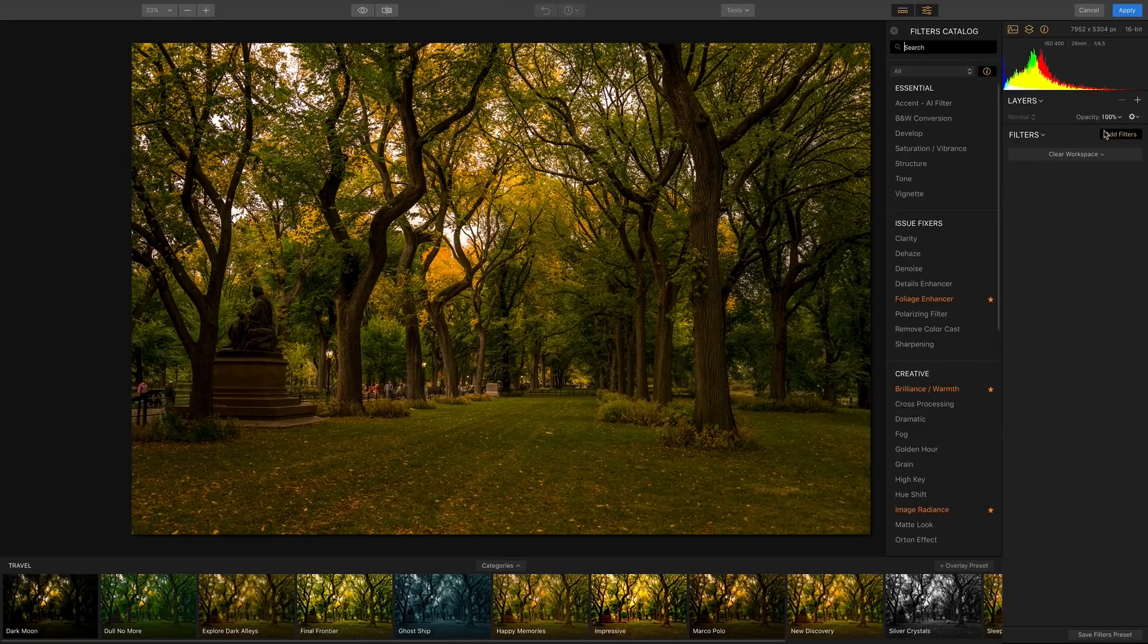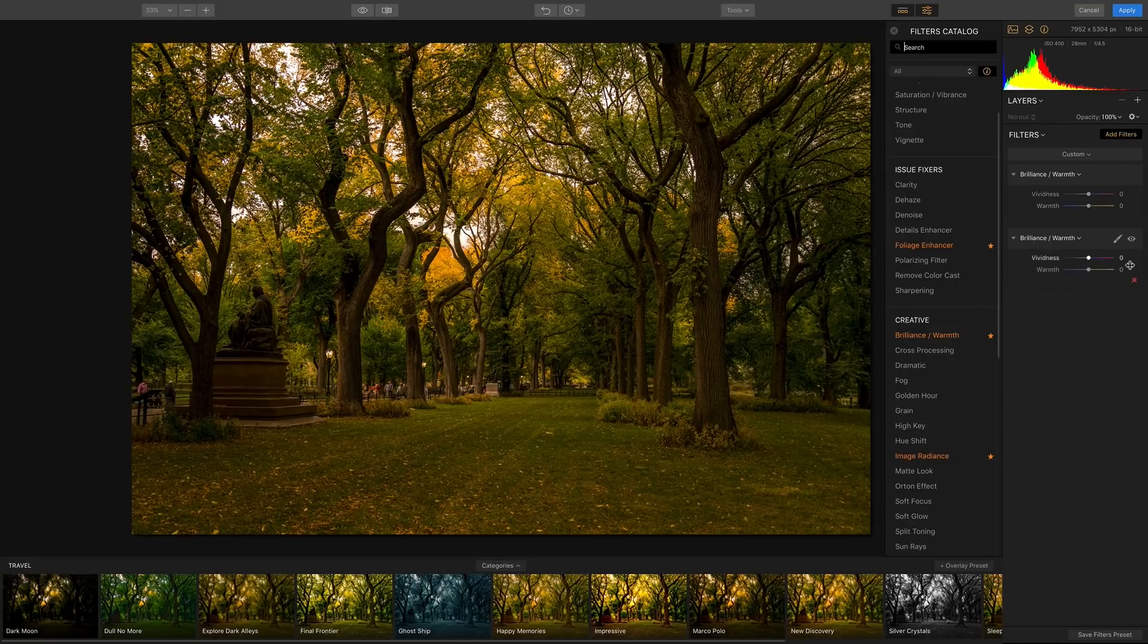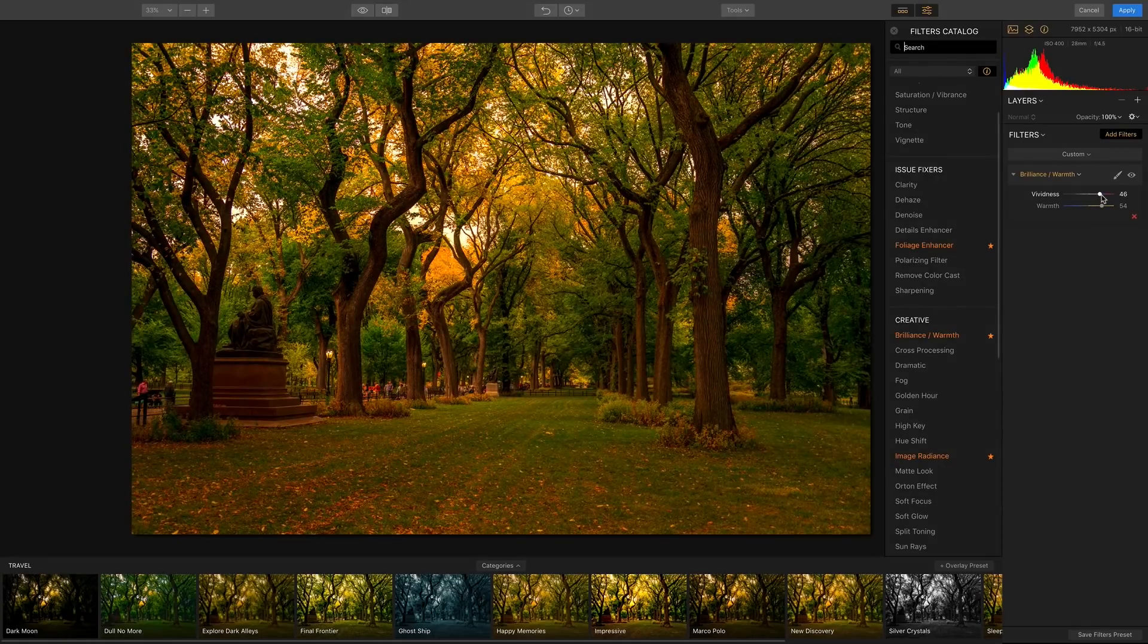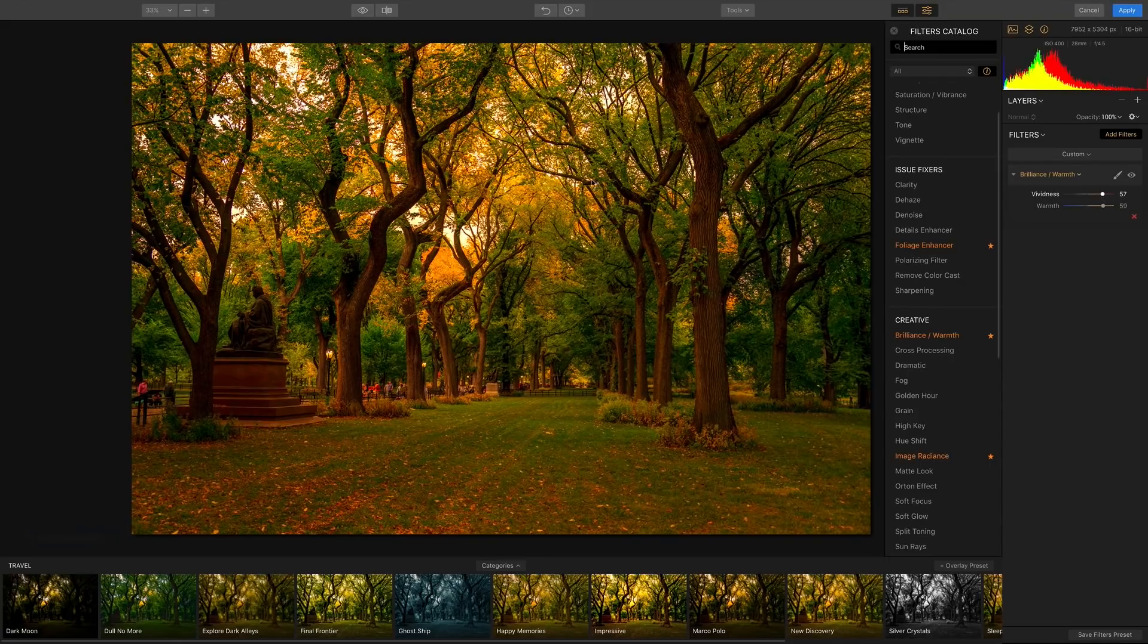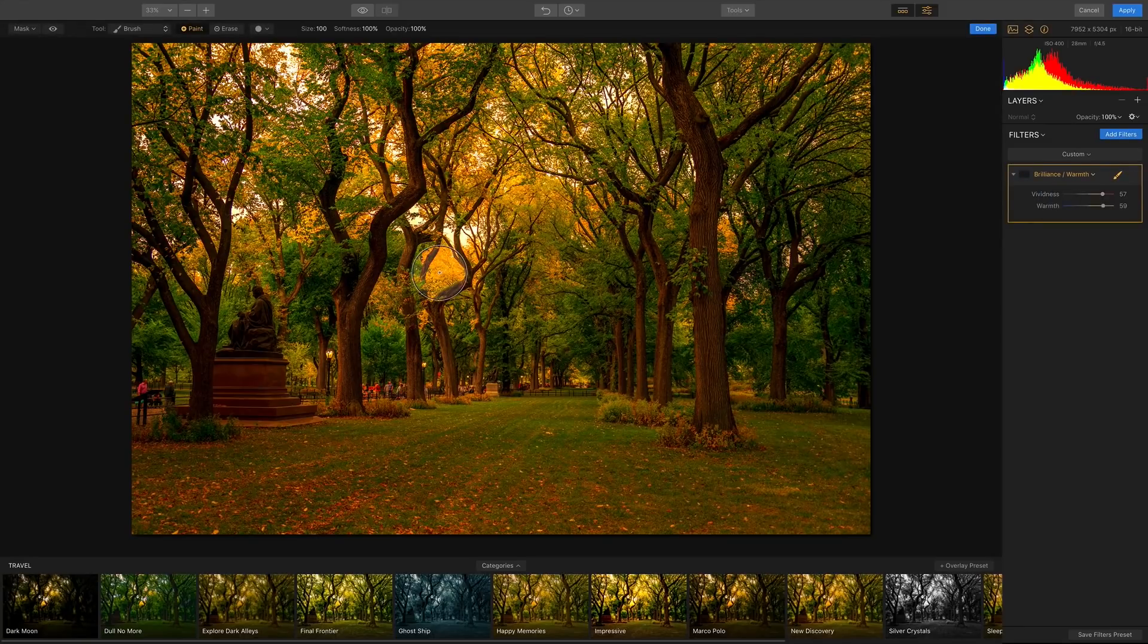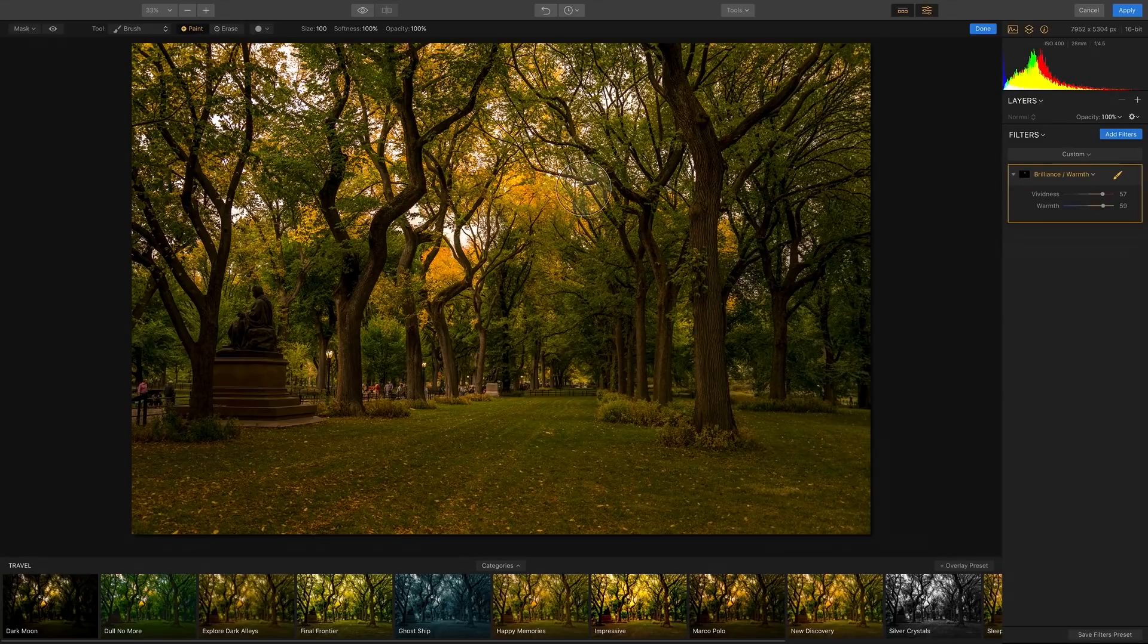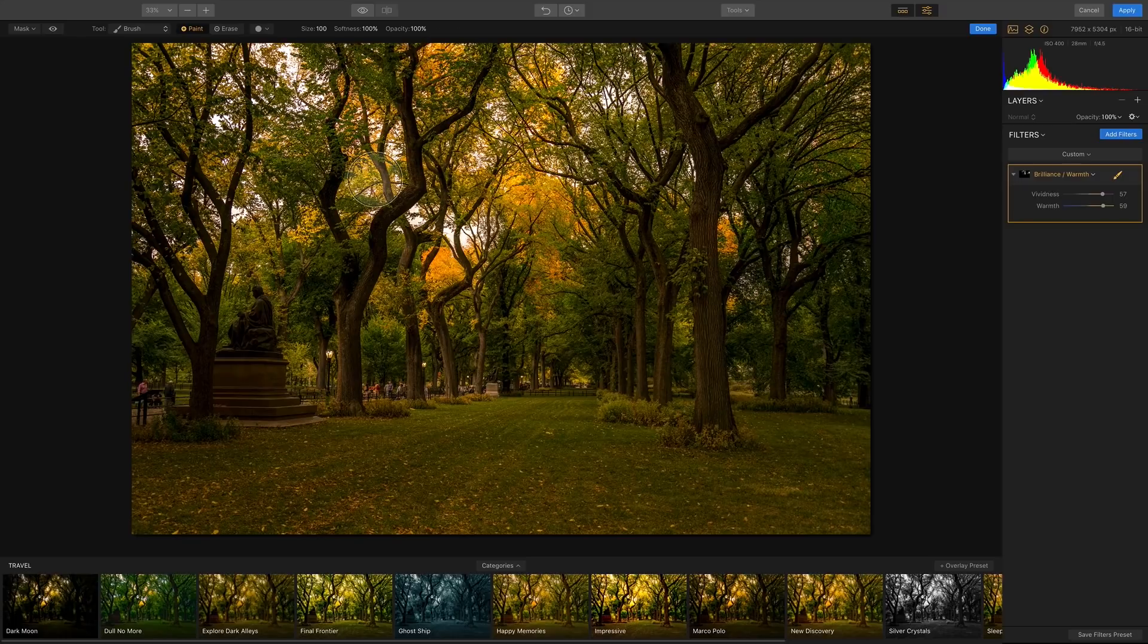All I want to do on this one is add a filter first to add some foliage color. So I'm going to go to add filter and I'm going to take the brilliance and warmth filter. I'm going to boost the warmth and I'm going to boost the vividness until I start seeing some really yellow in the leaf. But now it changes the whole photo. I don't want it everywhere. So every filter that you use you can use a mask. I'm going to click on the brush and as I start brushing, only where I'm painting is the warm color going to appear.